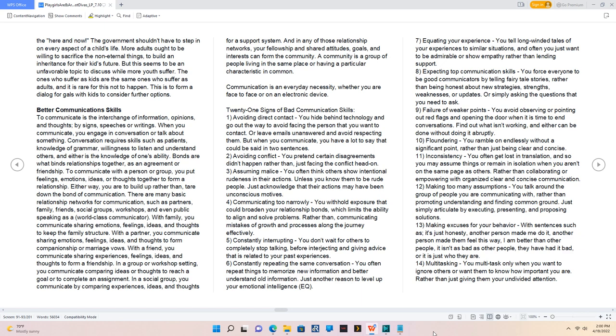13. Making excuses for your behavior with sentences such as, It's just honesty, another person made me do it, another person made them feel this way, I am better than other people, it isn't as bad as other people, they have had it bad, or it is just who they are.